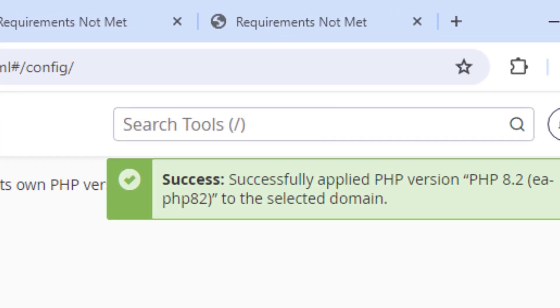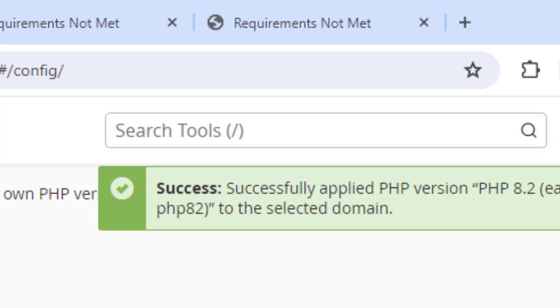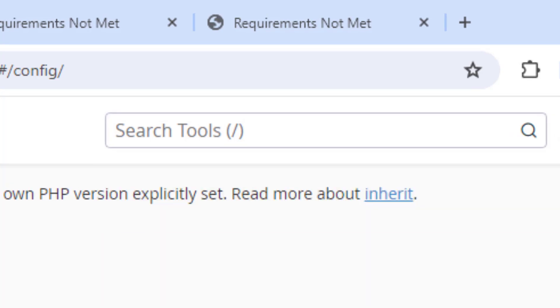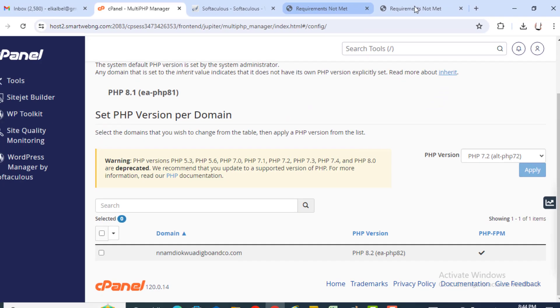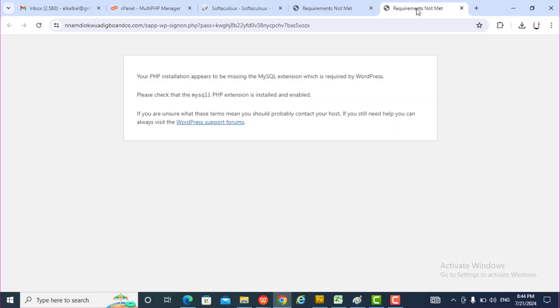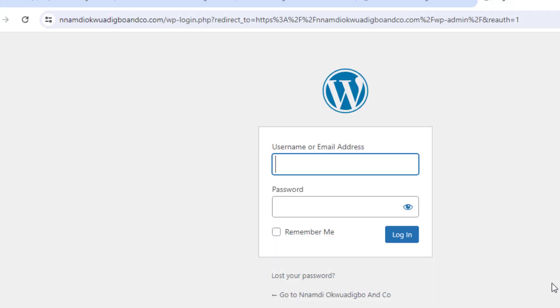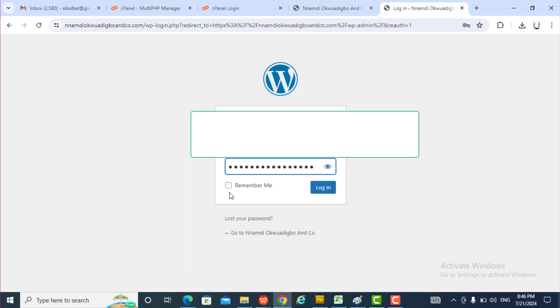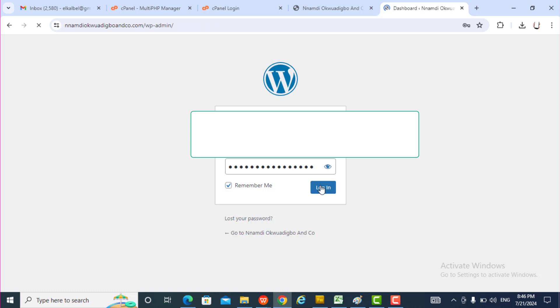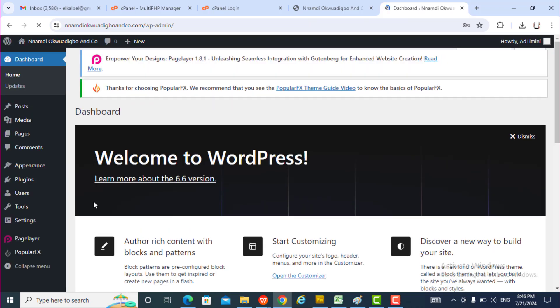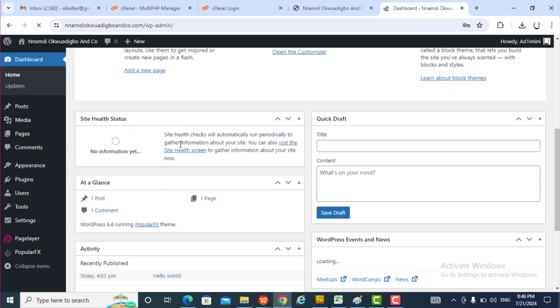It's on 8.2, so let me try it. Let me go back there and try it. It's okay now, I'm logging into the dashboard. I'm logged in.